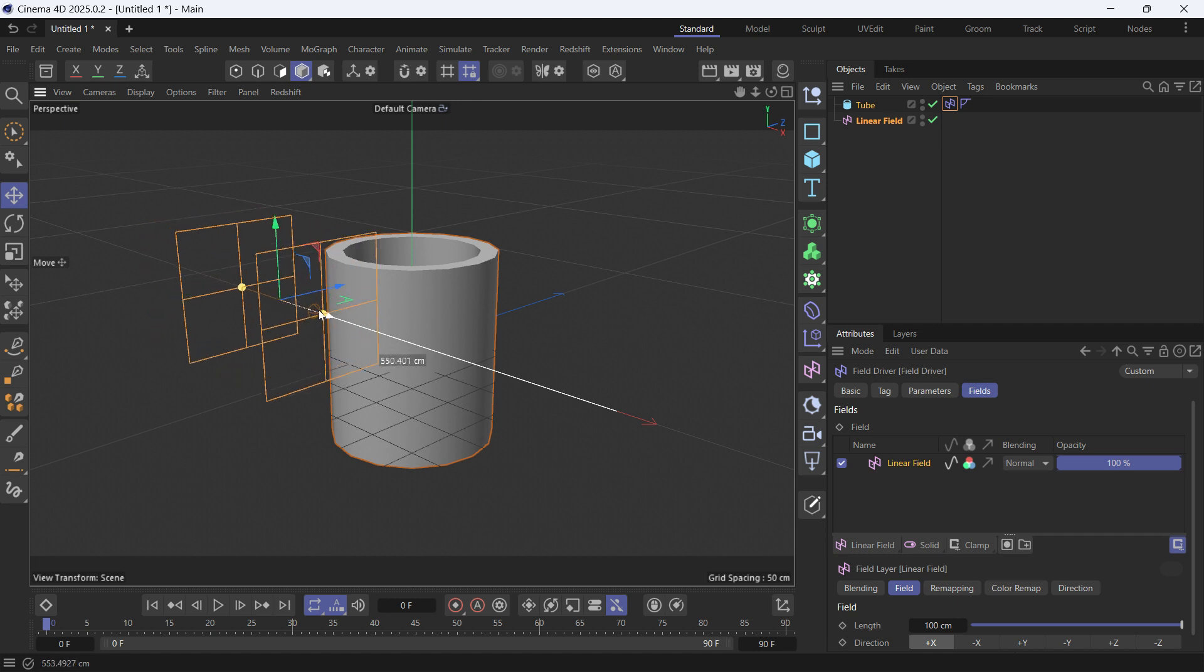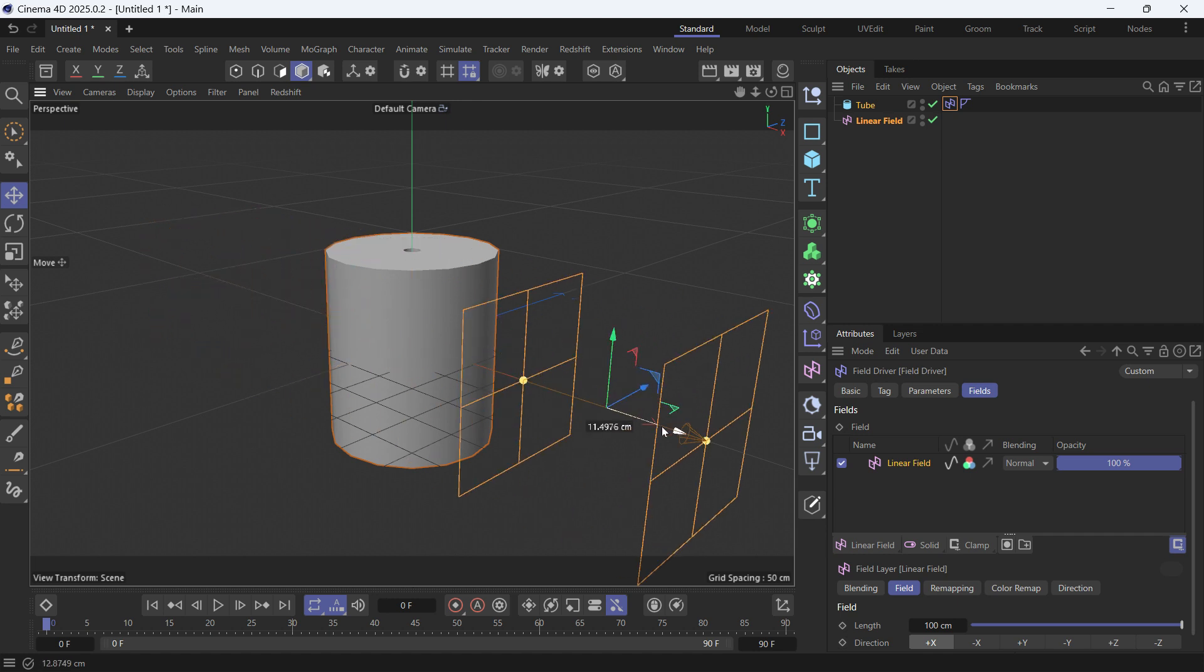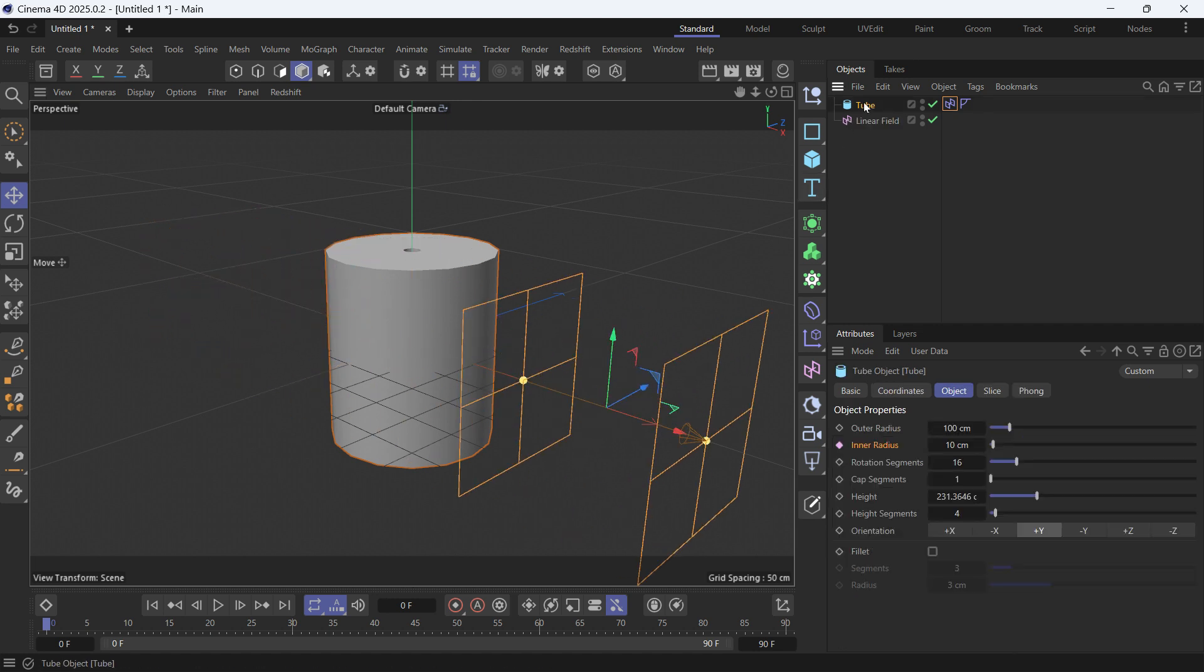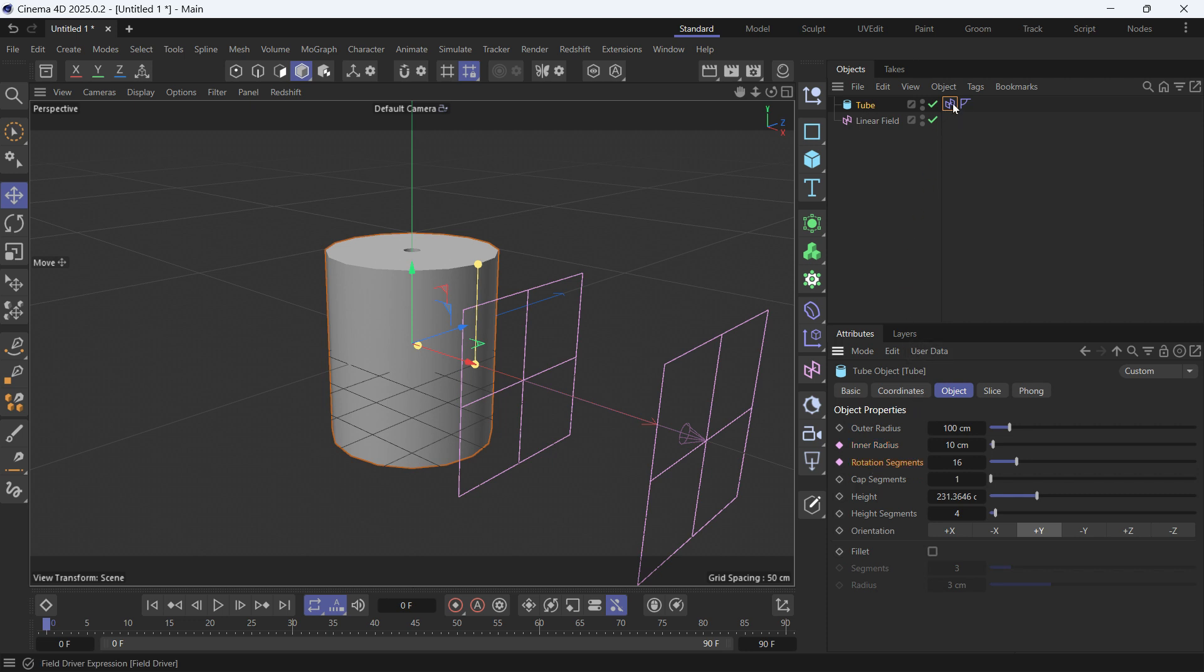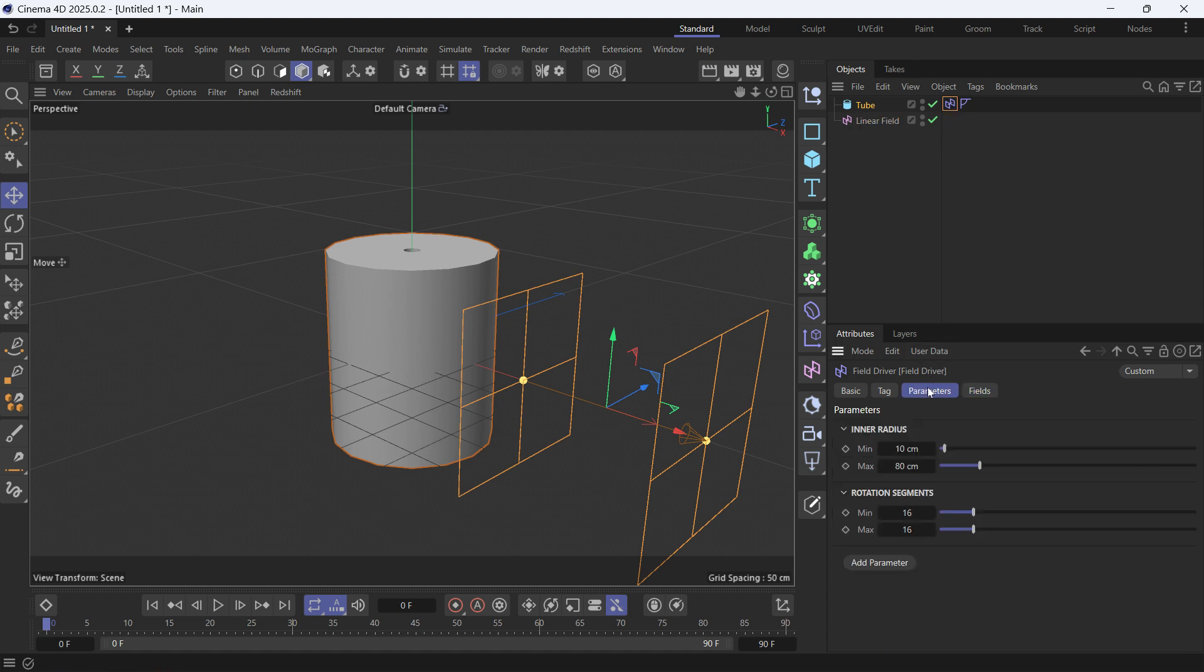Now you can add other properties to control. Select the object and let's choose, for example, rotation segments. Drag it and drop it onto the field driver, then select the field driver and go to parameters. You have to choose a minimum and a maximum again.